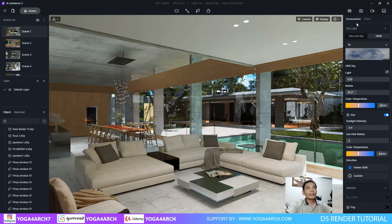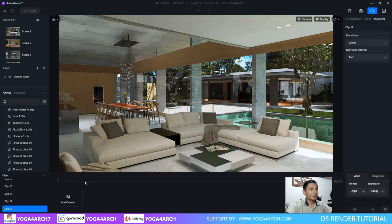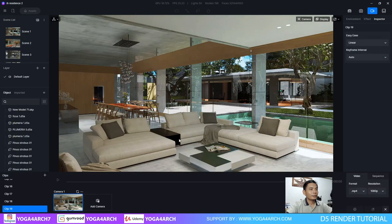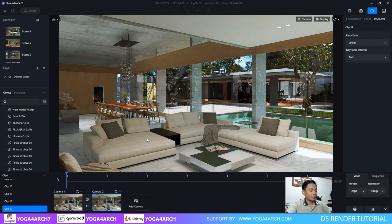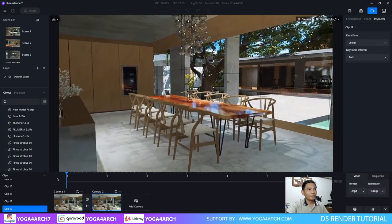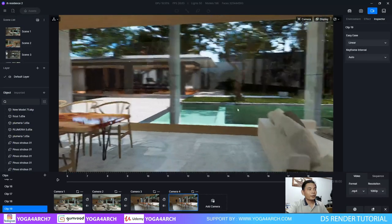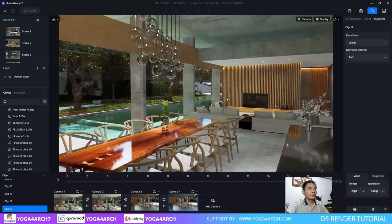First, we choose video mode and then we click new. Click plus, just click like this, and click add camera. And one again. We create some cameras like this, and one more, and for the last scene we create like this.